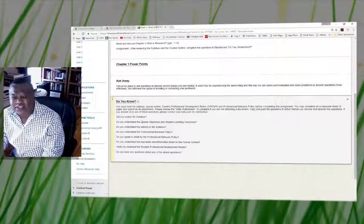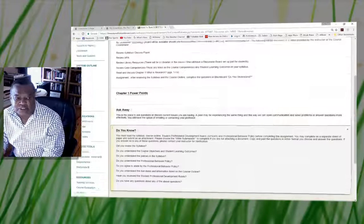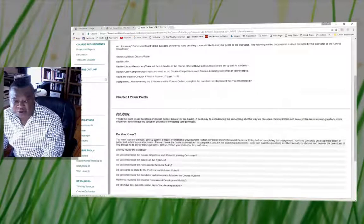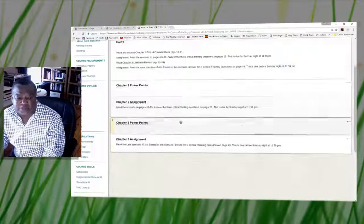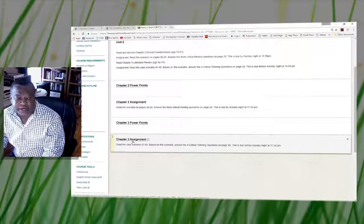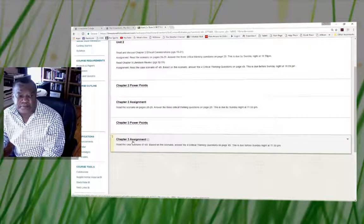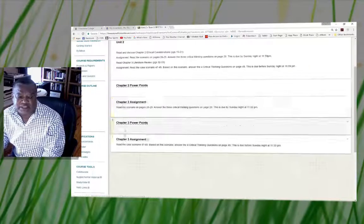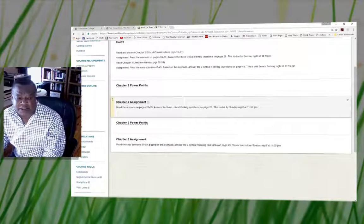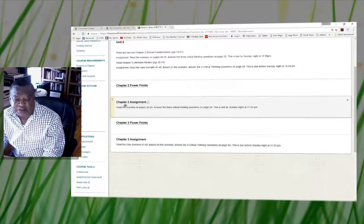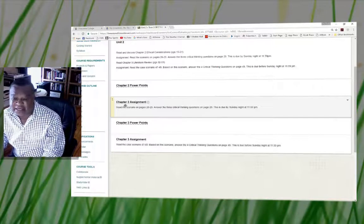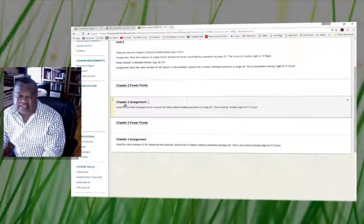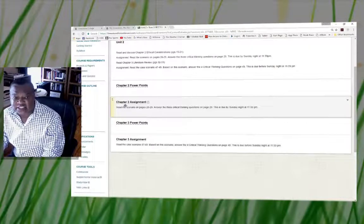These are some questions that you're going to be responding to in unit one. Unit two follows the same format, in which you are required to post your assignments for chapter three under unit two. And basically you have two assignments in chapter three that you're going to be responding to.